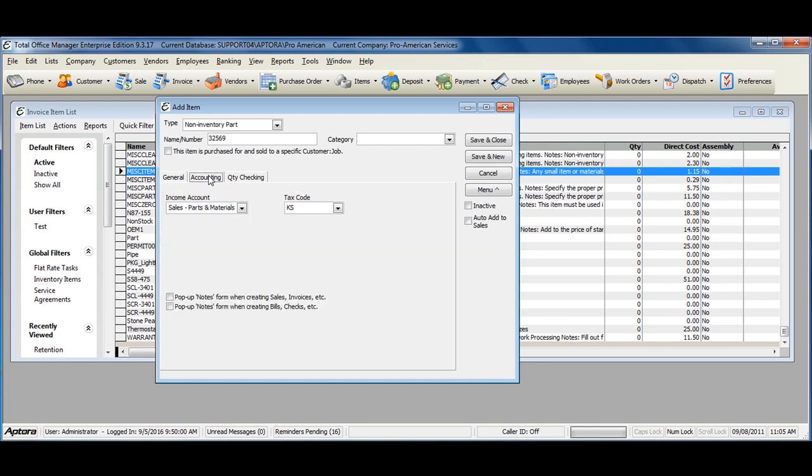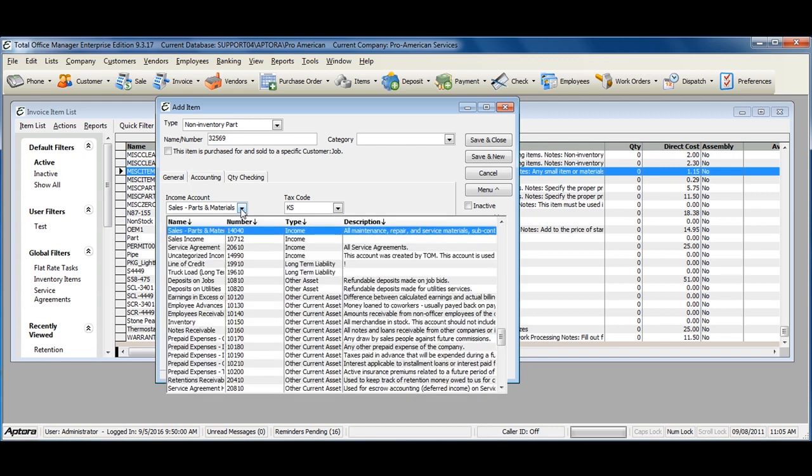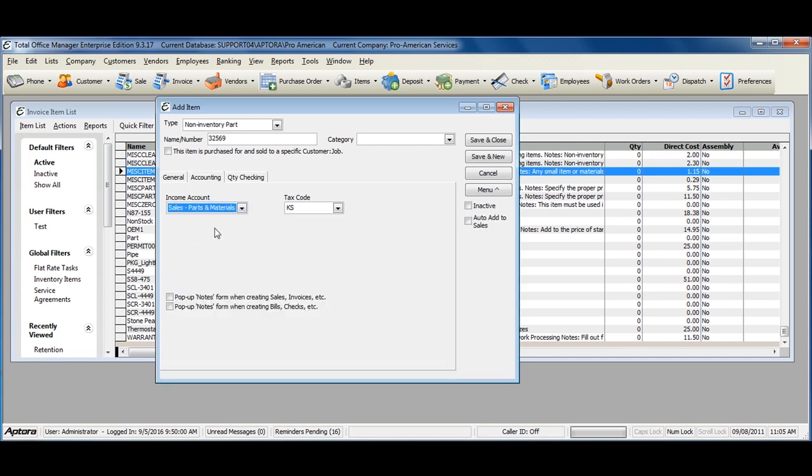Click on the Accounting tab and assign the income account to be affected when this item is sold. Based off of this item setup, I only sell this non-inventory part. I do not purchase it.